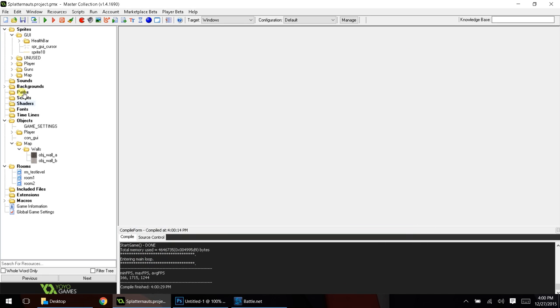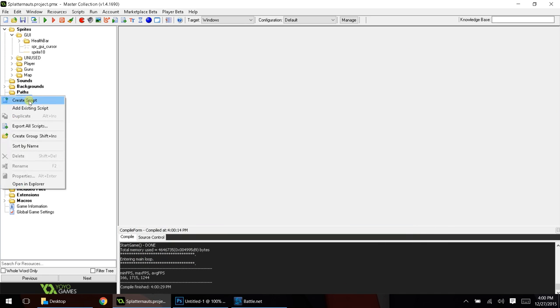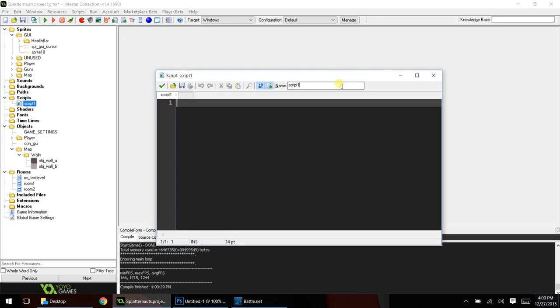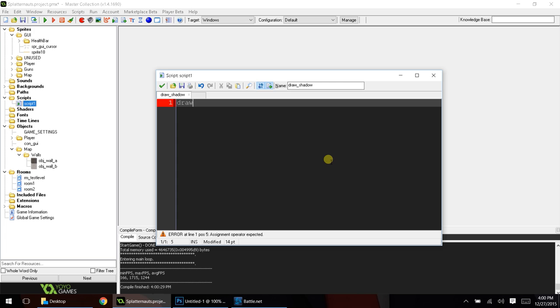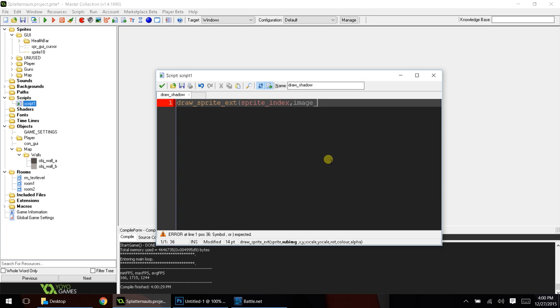We're going to make a script, and we're going to call this script draw_shadow. And this is going to have two arguments. And this is basically the code that you're going to put in. Draw_sprite_ext, sprite_index, image_index,